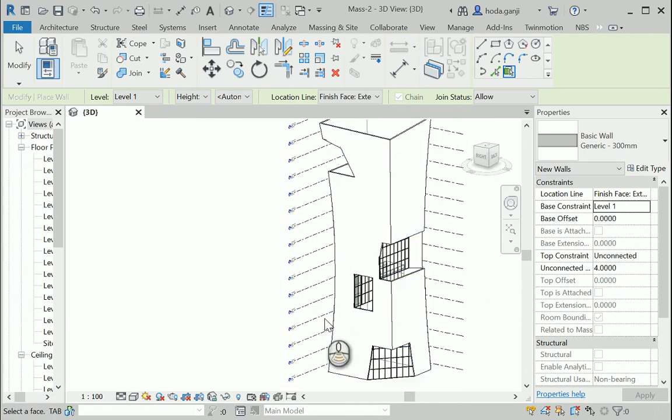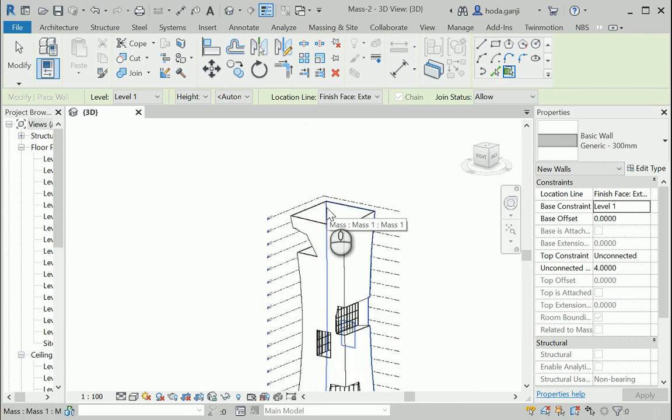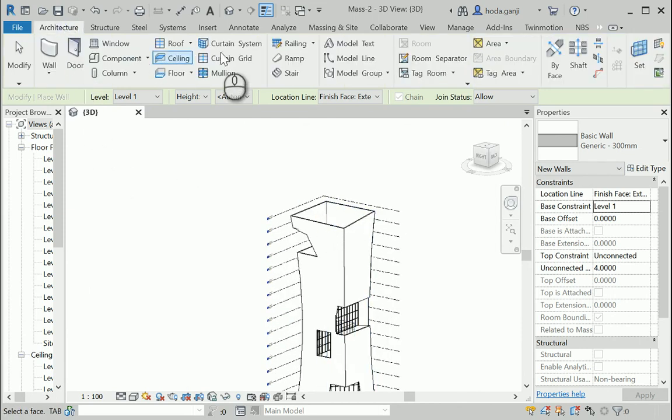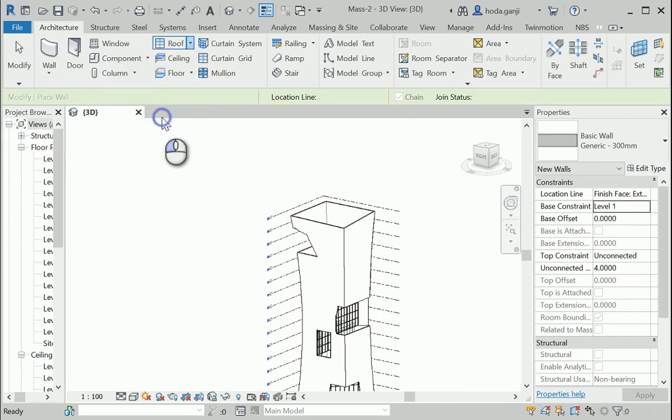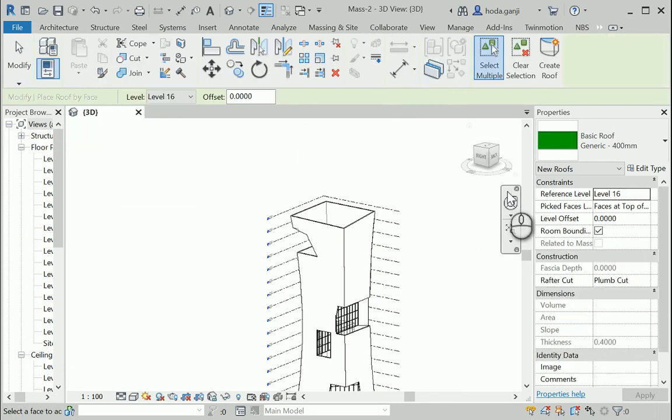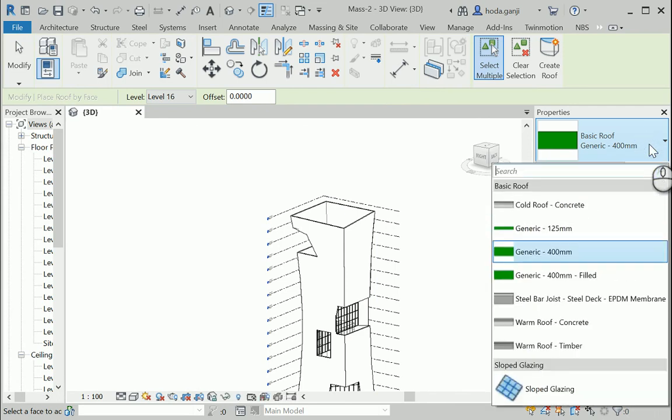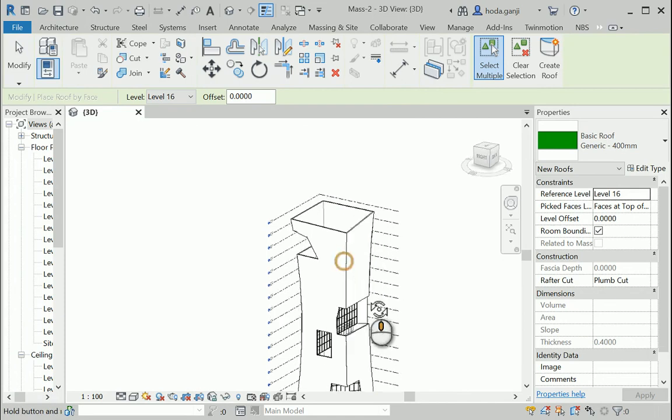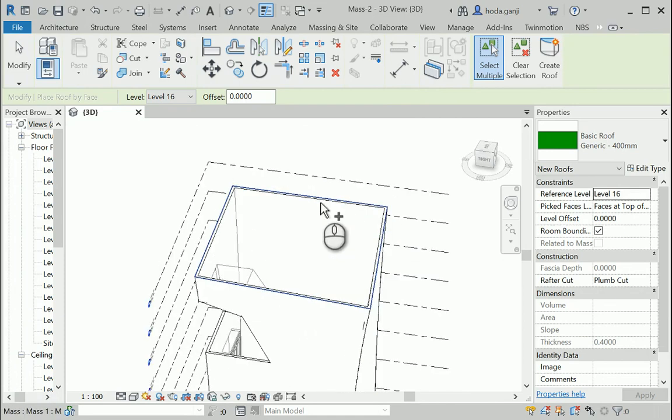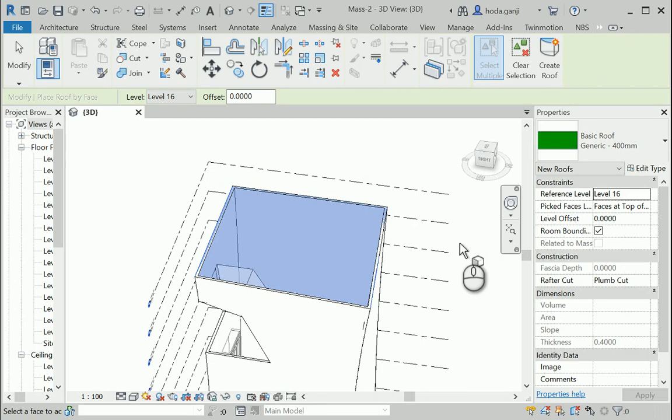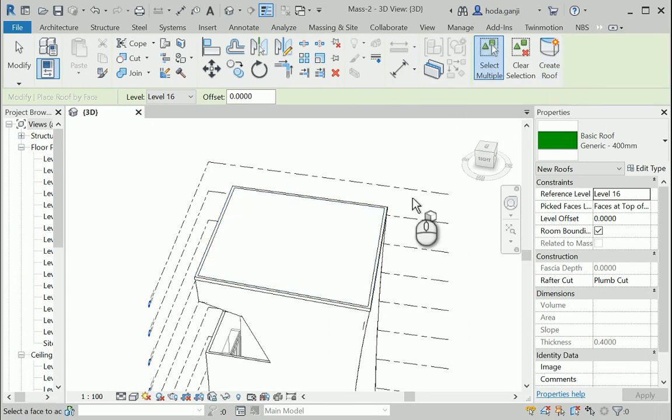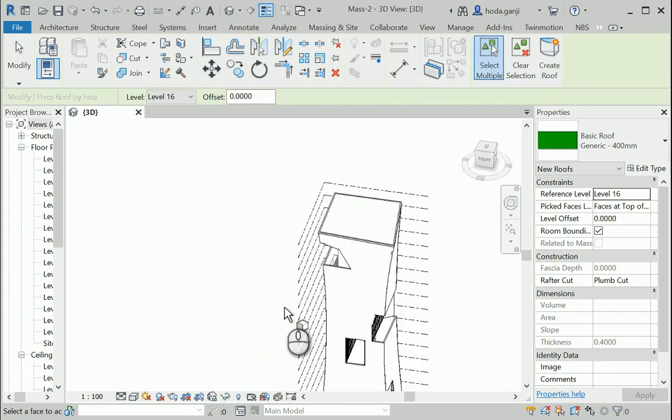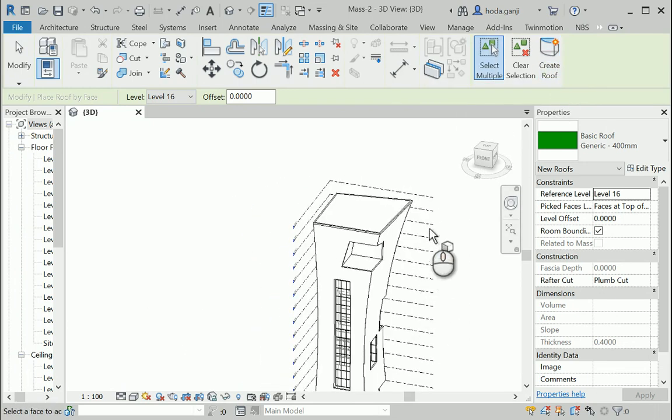Now we can continue with the roof and the floors. So the same way we did the walls, we can go to roof by face. I'll go with a different roof maybe. That's good. And again, we can select this, but the only difference regarding the roof is that you need to hit create roof after you're selecting. So you need two clicks, not one. And then we have only one roof.